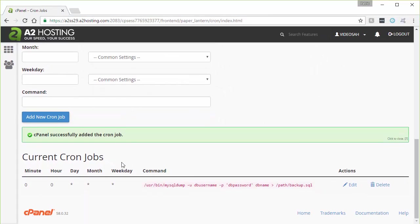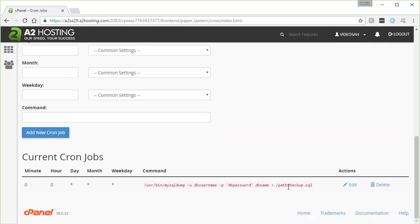And if you scroll down here a bit, you will see your current cron jobs. And you can see here that it's set to run. And then the command it's set to do. If you needed to make a change, you could hit edit here and go back and edit that cron job.